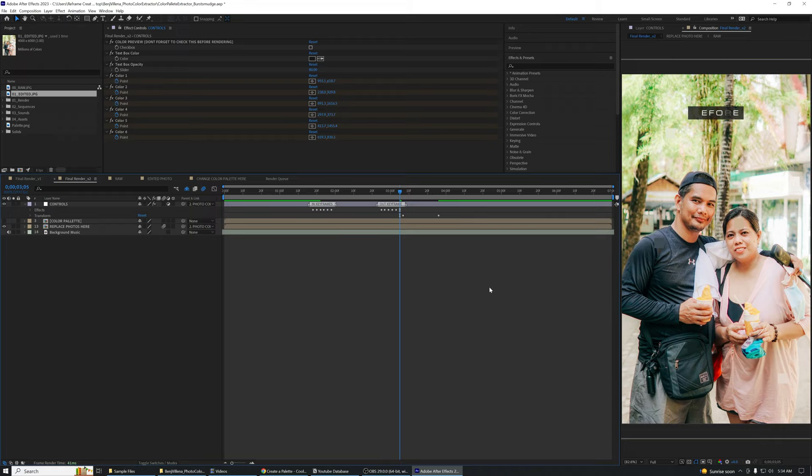After you're done, don't forget to check again the color preview on the effect controls panel.